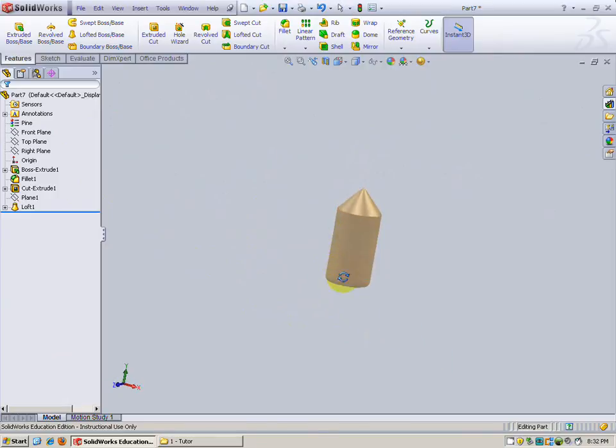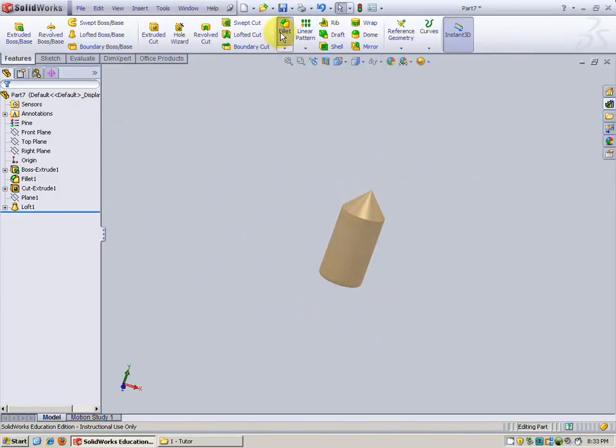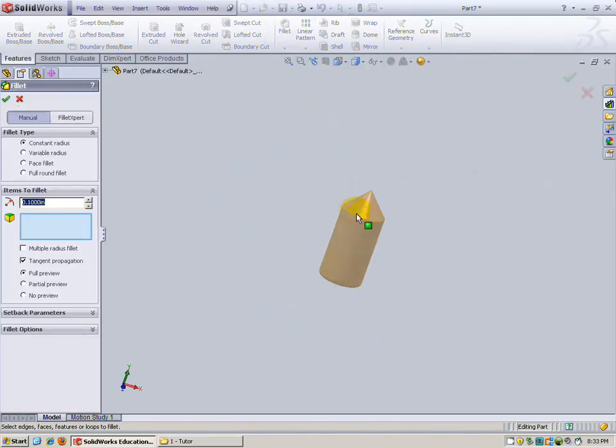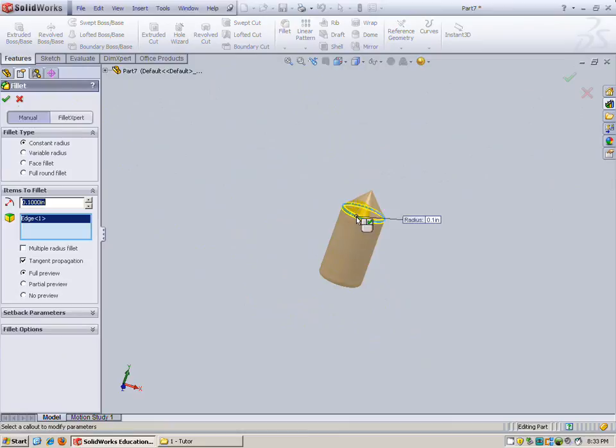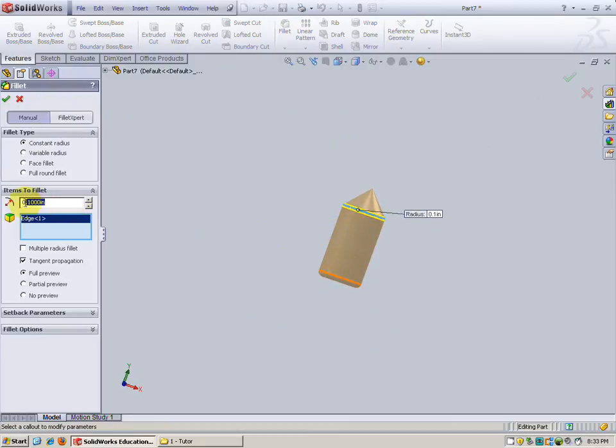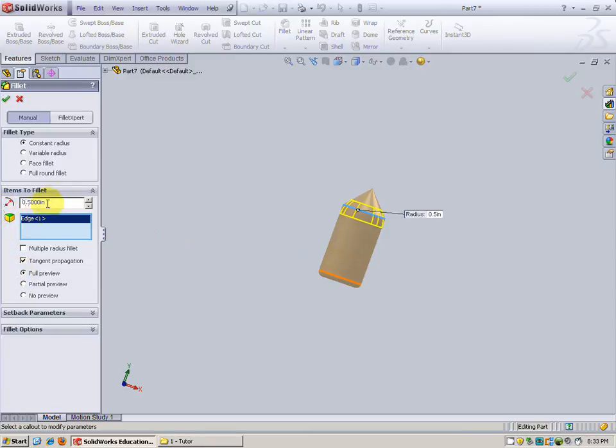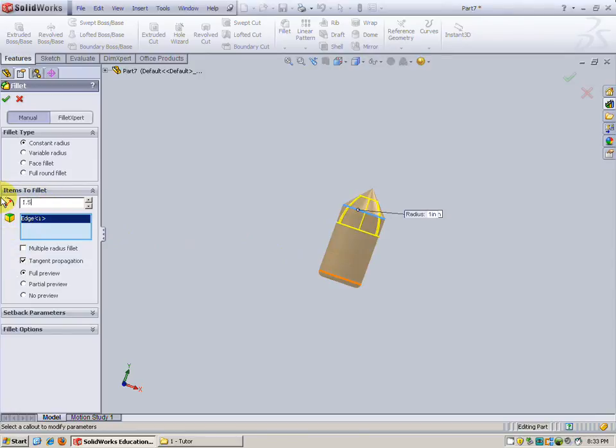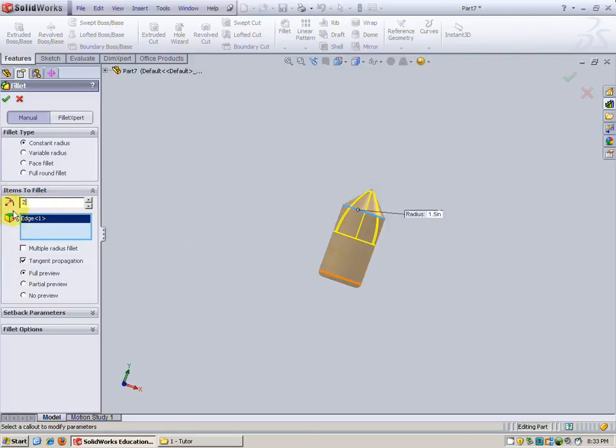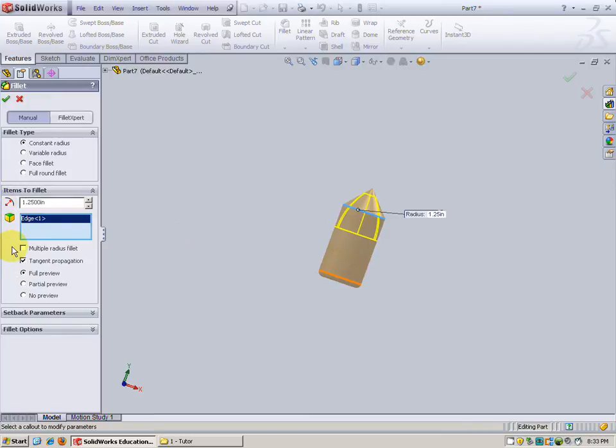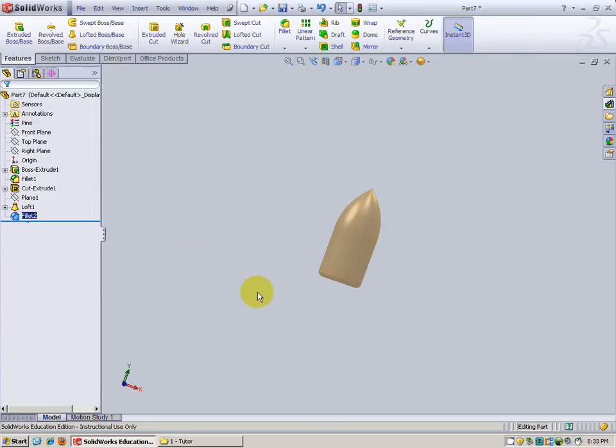Just one more step, we're going to have this nose cone knocked out. We're going to do a little fillet around the edge here. Now that's not much of a fillet, 0.1 inches. Let's see how does 0.5 inches look? Got full preview on. Better. Let's see one inch. Better. 1.5 crazy. How about two? Can't even go there, two's too much. Let's put ours at 1.25 and see how that looks. That looks pretty good. I'm going to hit check. There we go, that's our nose cone.